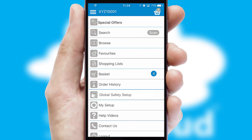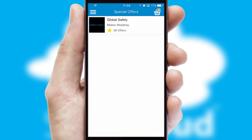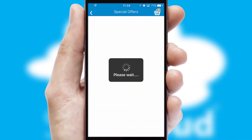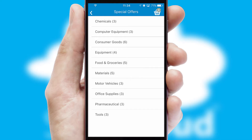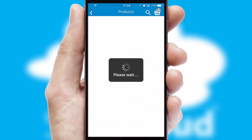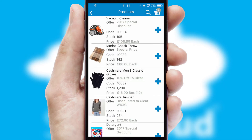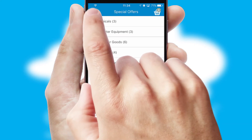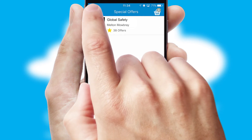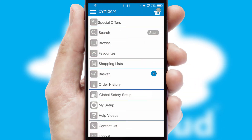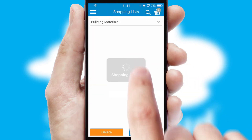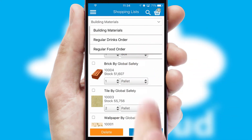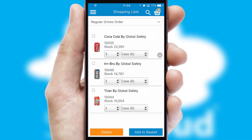Creating customized special offers is another feature of the application, which can be set up and tailored for individual customers. SwiftCloud has some very powerful promotional features, such as multi-buy and price promotions. Both suppliers and customers can set up and maintain shopping lists, often based on purchase history or recommended items.